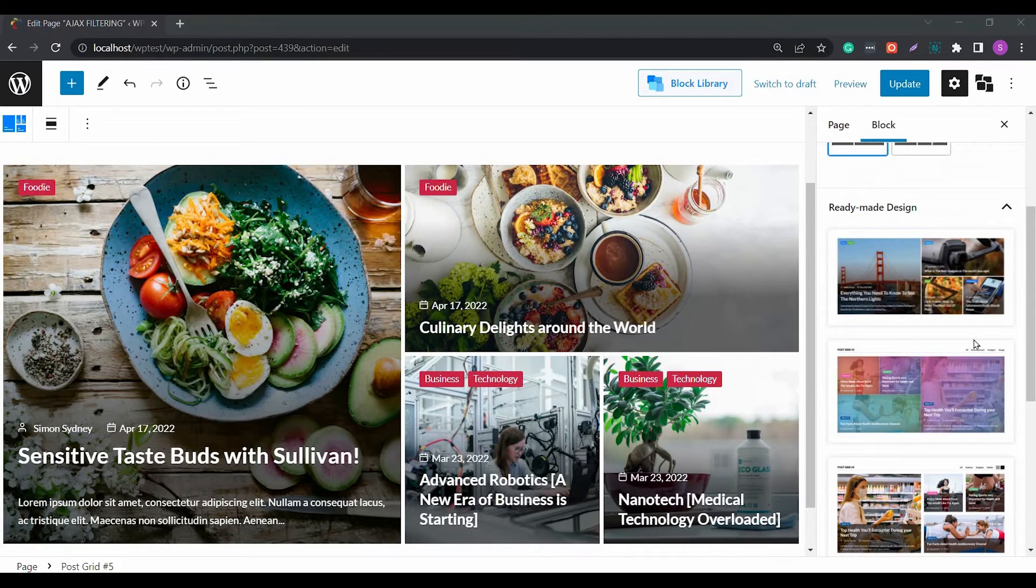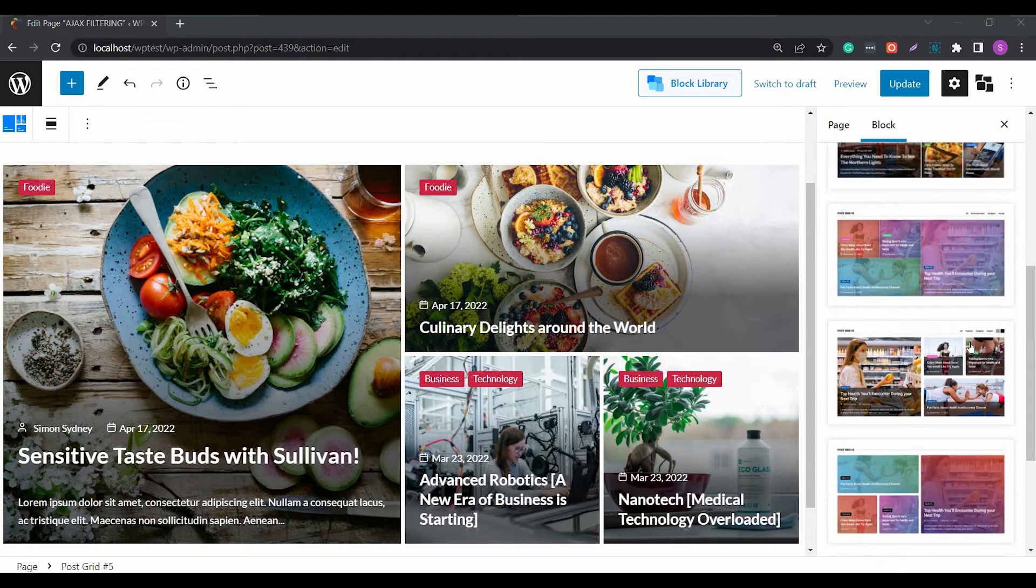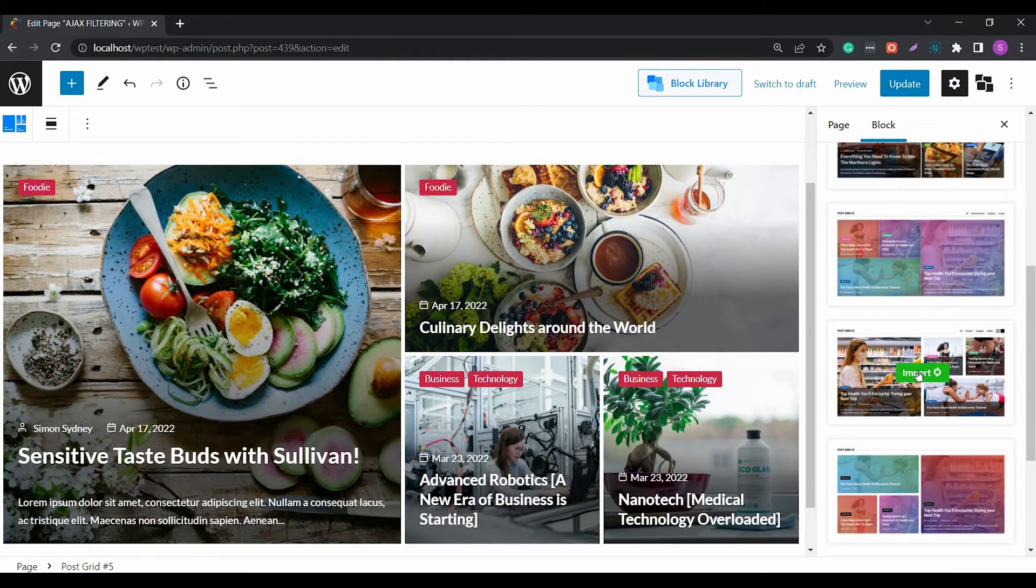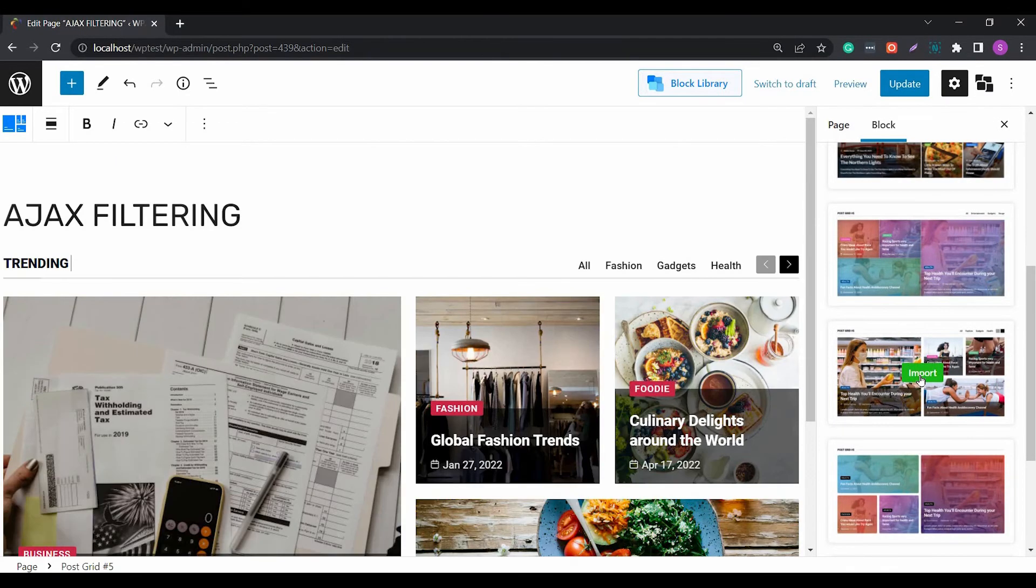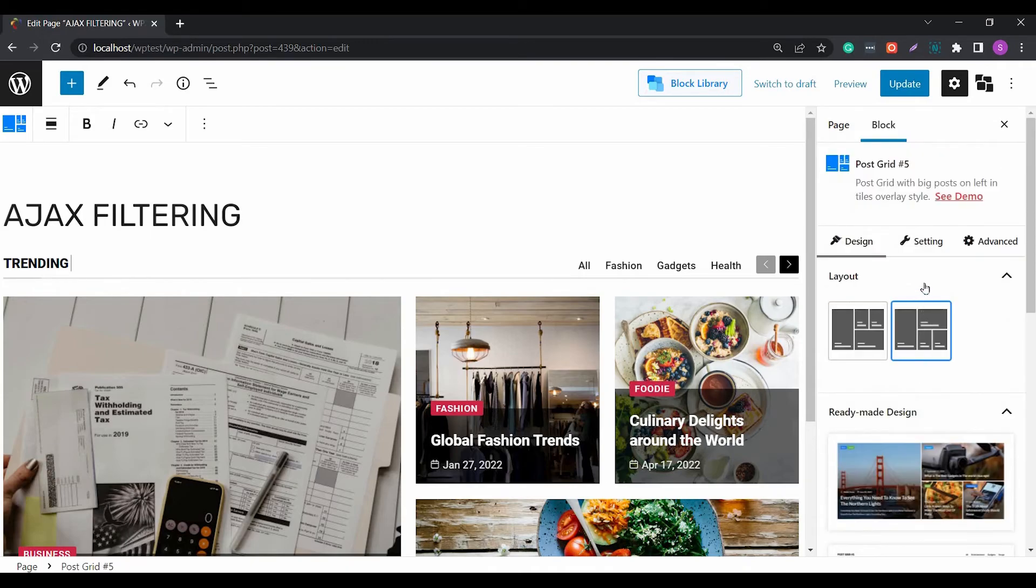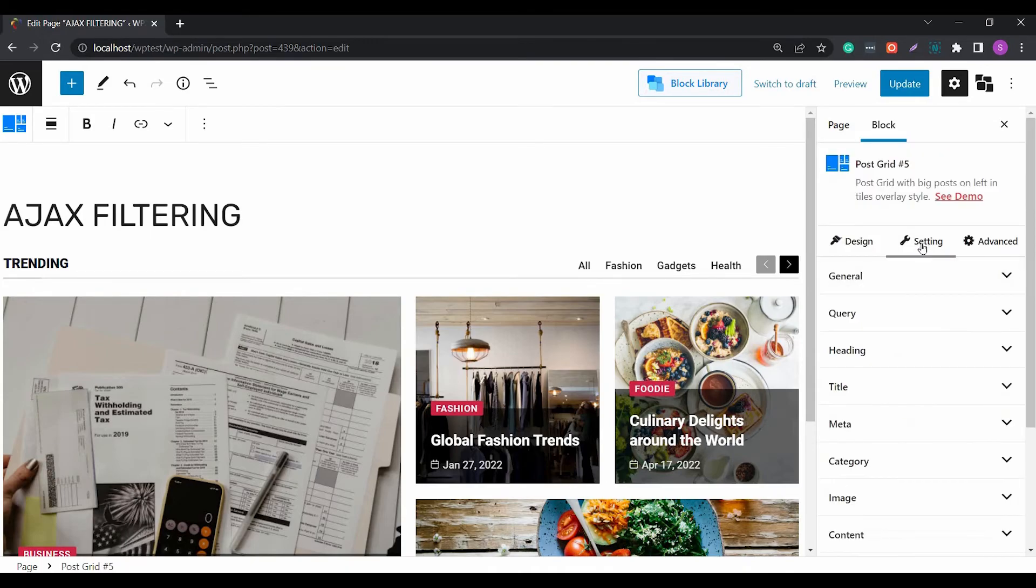You can work with AJAX filters for different layouts as well. You can change the positioning, work with the typography, and play around with other settings.